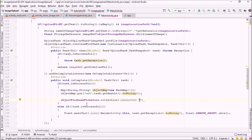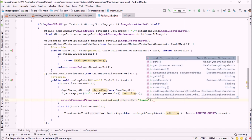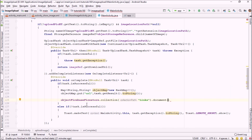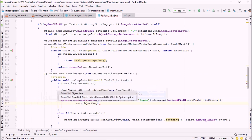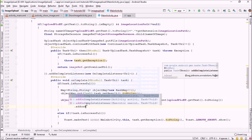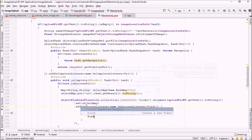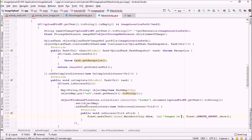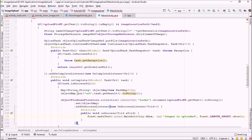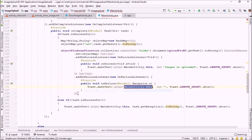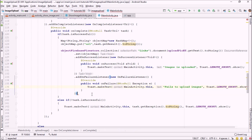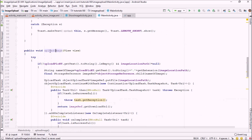To store the link, call firebaseFirestore.collection('links').document(uploadNameEditText.getText().toString()).set(map). Then add an onSuccessListener showing a toast 'Image is uploaded', and an onFailureListener showing a toast 'Failed to upload image'. Then close everything.